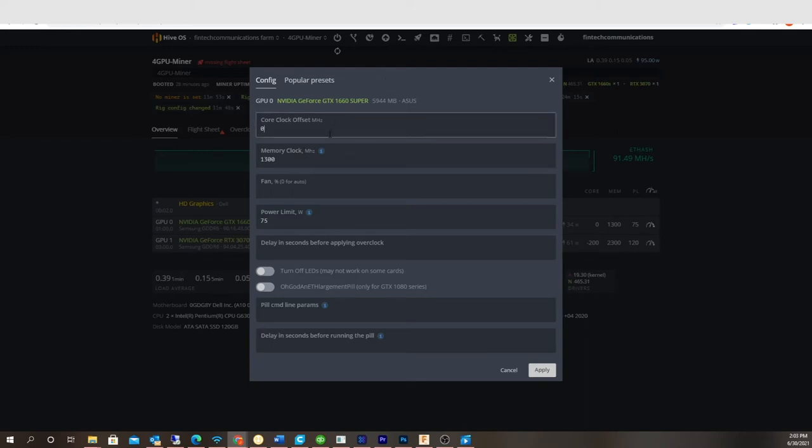So right now, I don't even have a clock offset on the 1660 Super. Let's do power limit 10. I'm going to lock the core at 1050.